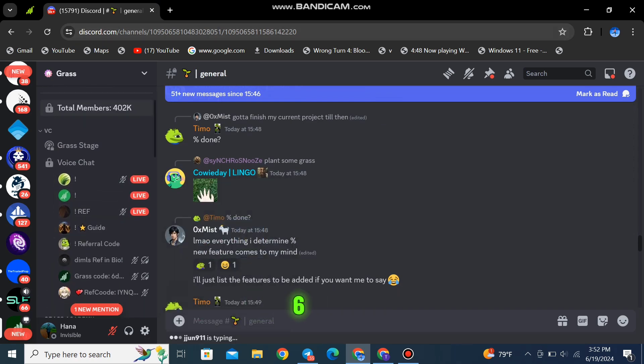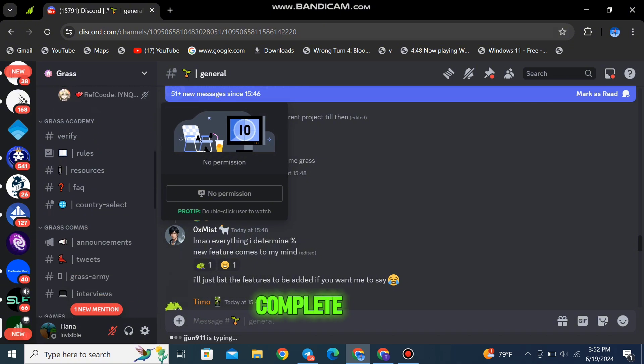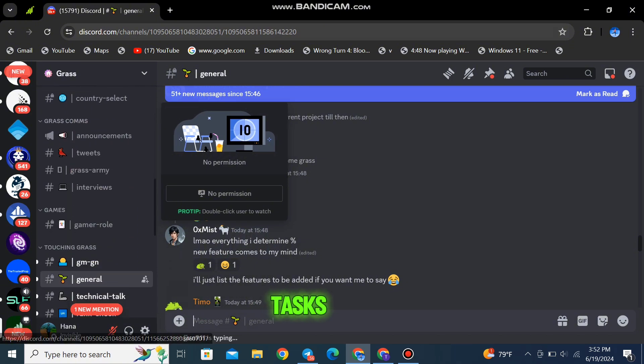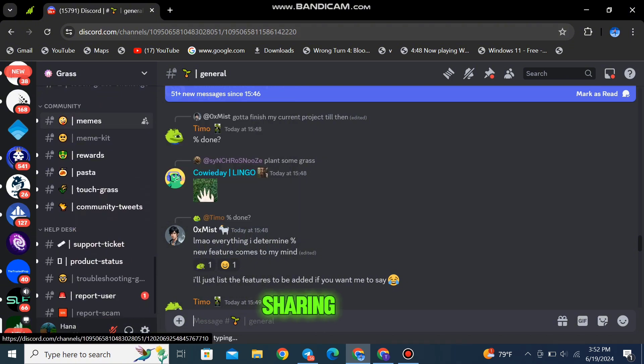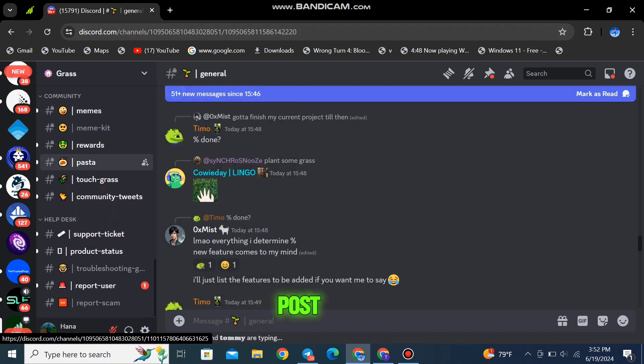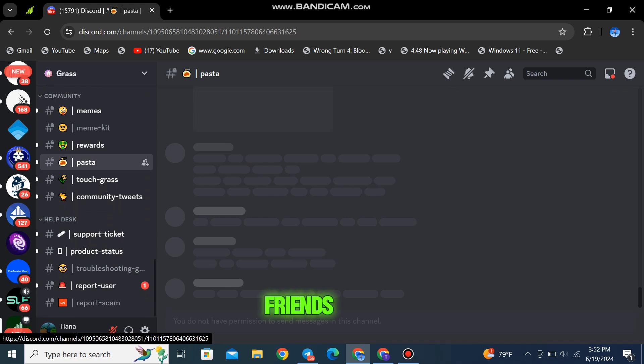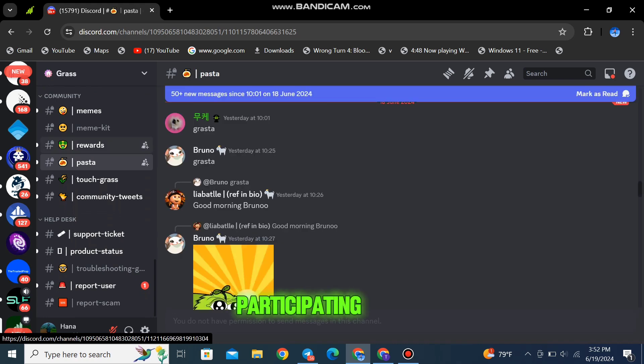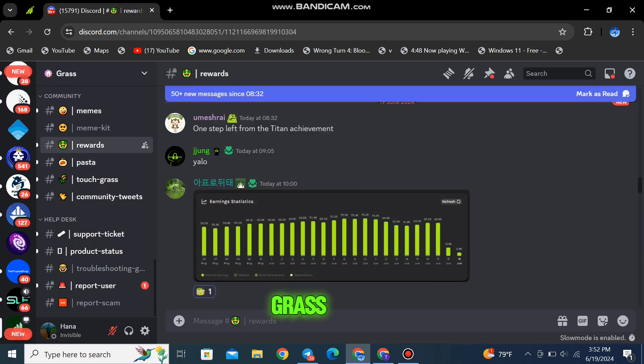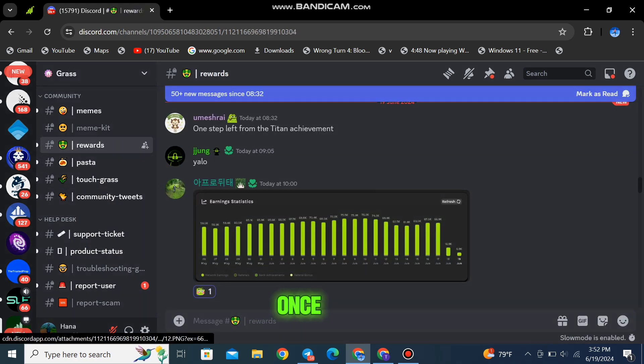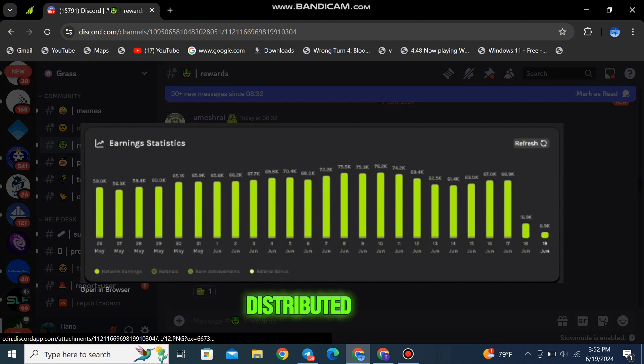Step 6: Complete the simple tasks listed on the airdrop page. These could include sharing a post, inviting friends, or participating in community discussions. GRASS tokens will be credited to your wallet once the airdrop is distributed.